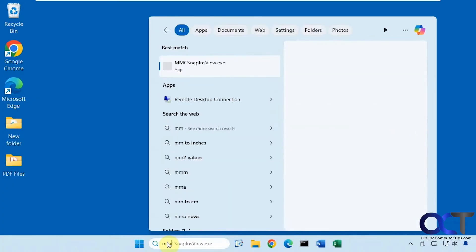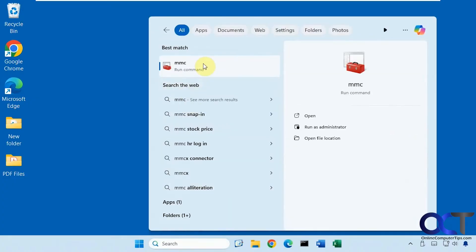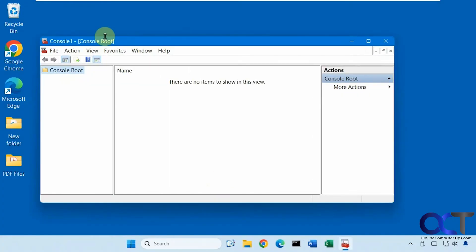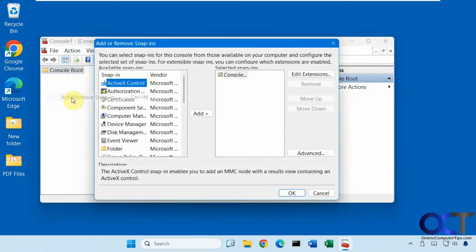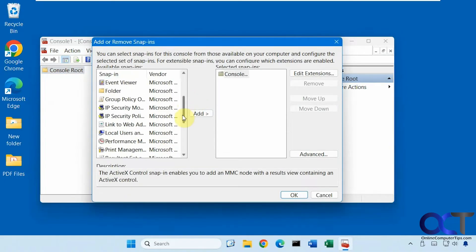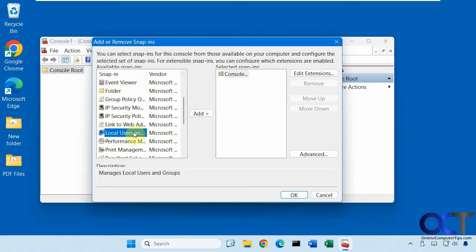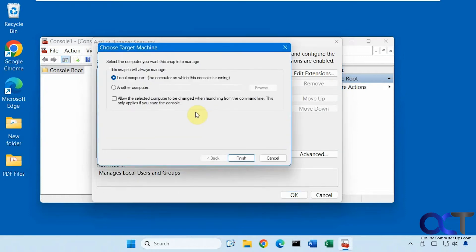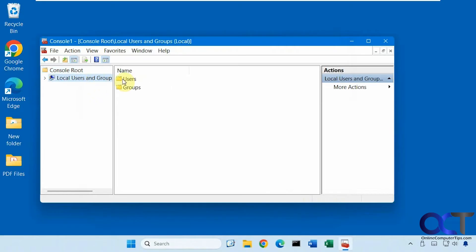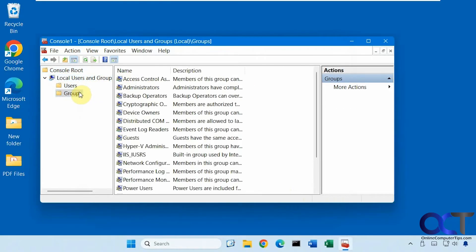If we open an MMC console and then go to add a snap-in, I'll have Local Users and Groups here and I can add that. Now I can see my users and groups and manage them accordingly.